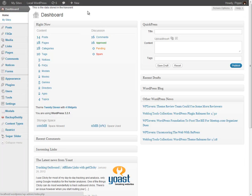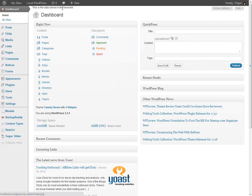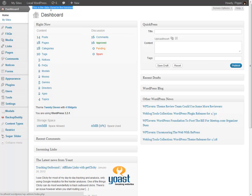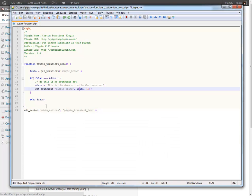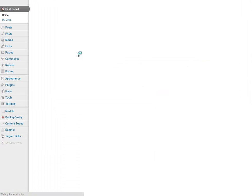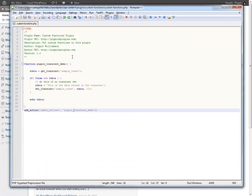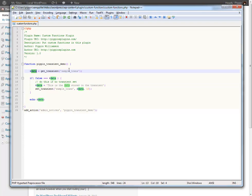Okay so we see that this is the data stored in the transient has been echoed out through here because we have it set up with admin notices. And now basically every time that I refresh what this is going to do is instead of setting the data it's actually going to retrieve the value stored from the transient itself.